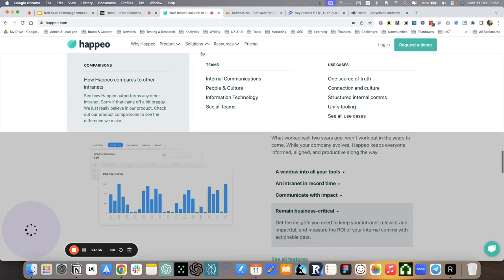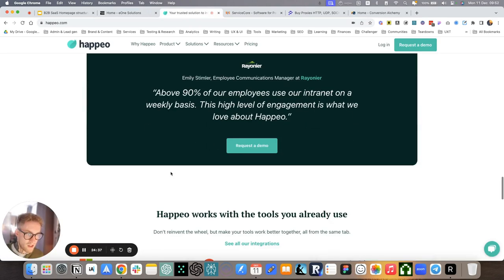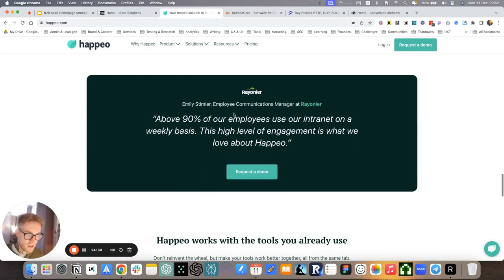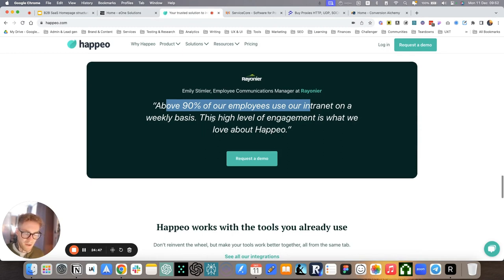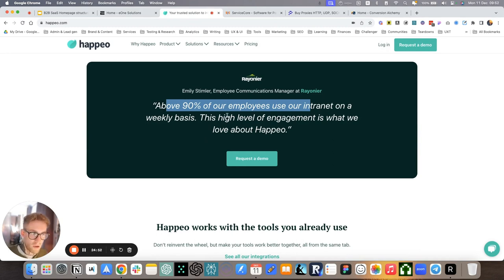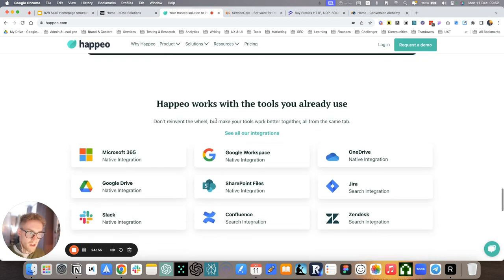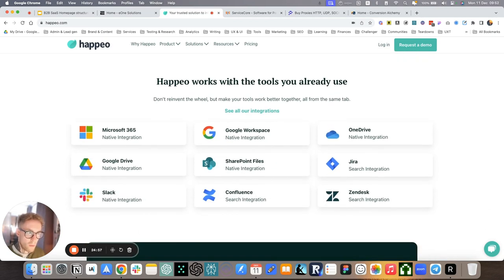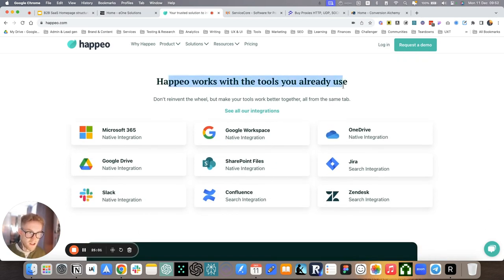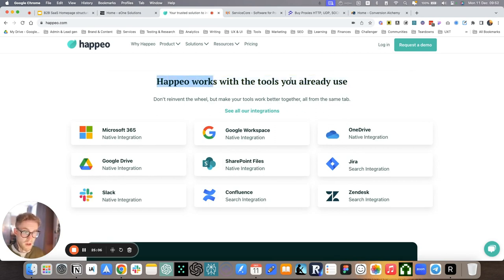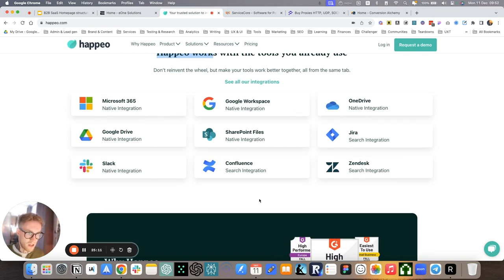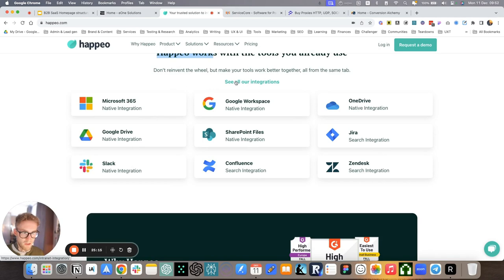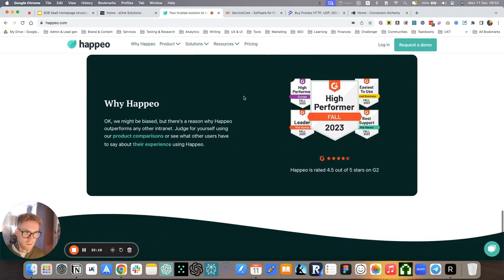For Happeo, how do we address anxieties? Testimonials, right? The high level engagement is what we love about Happeo. When it comes to an intranet, one of the big sticking points is adoption. So it's important that the whole company uses it and engages with it. Works with the tools you already use. So this addresses the objections of, oh, but this is not going to work with my tool, my very specific, unique tool. And here we present all of the integration. These are just the primary ones and you can click for more.